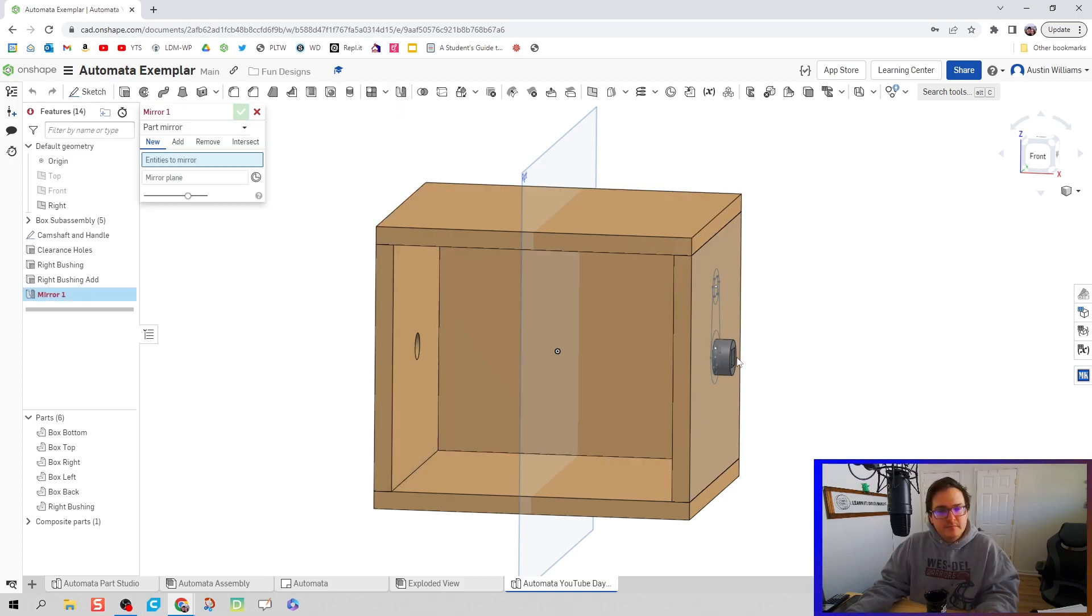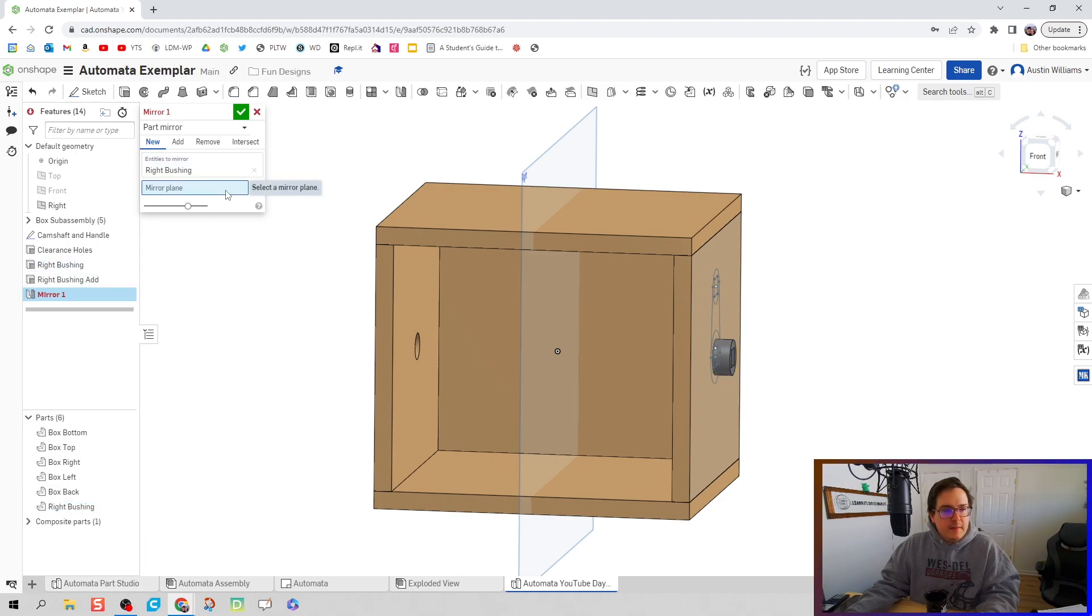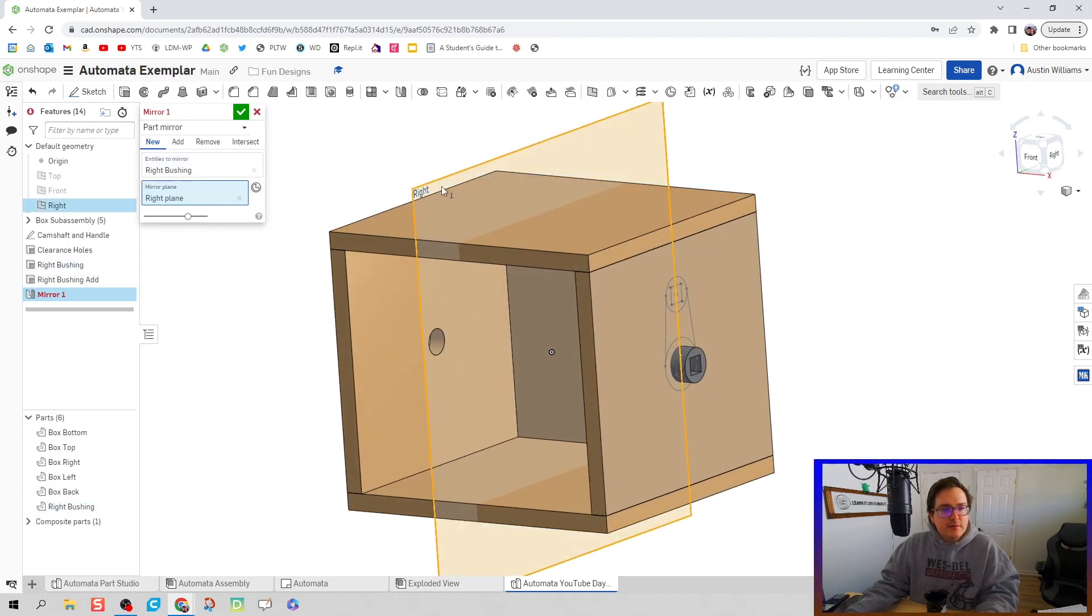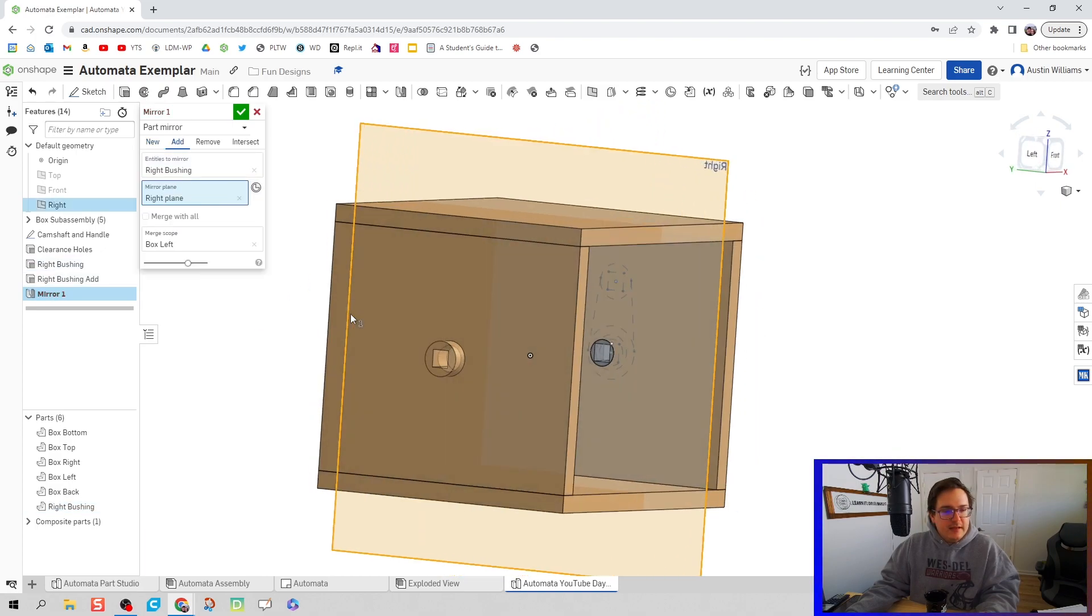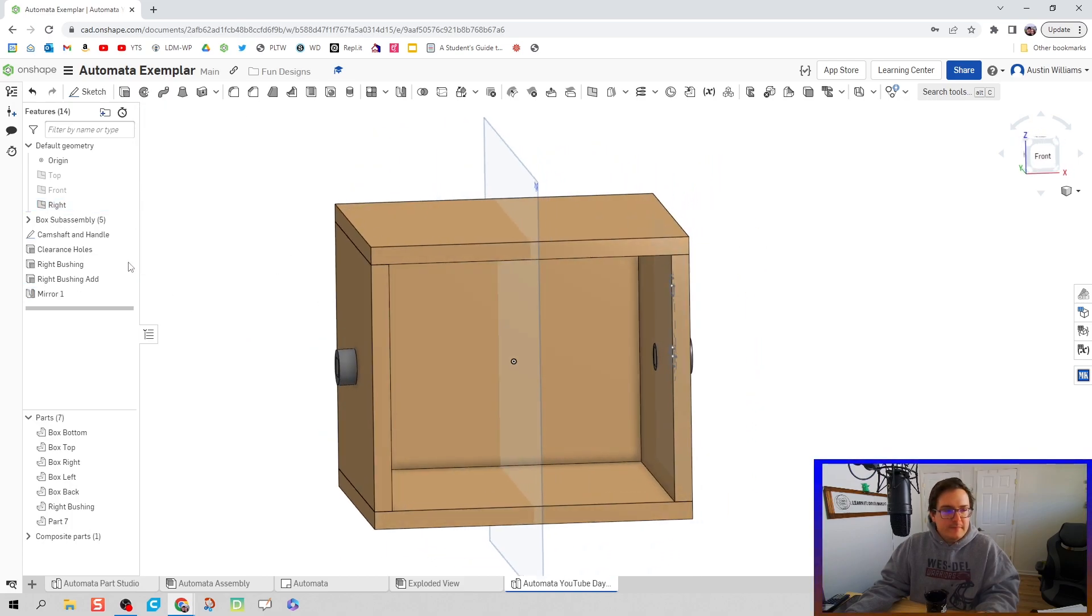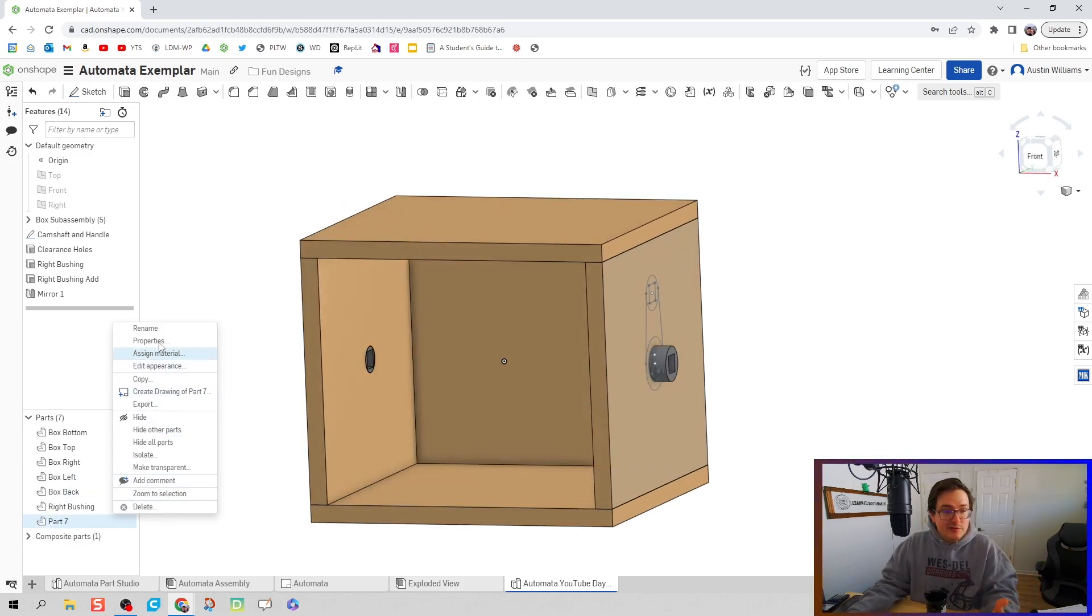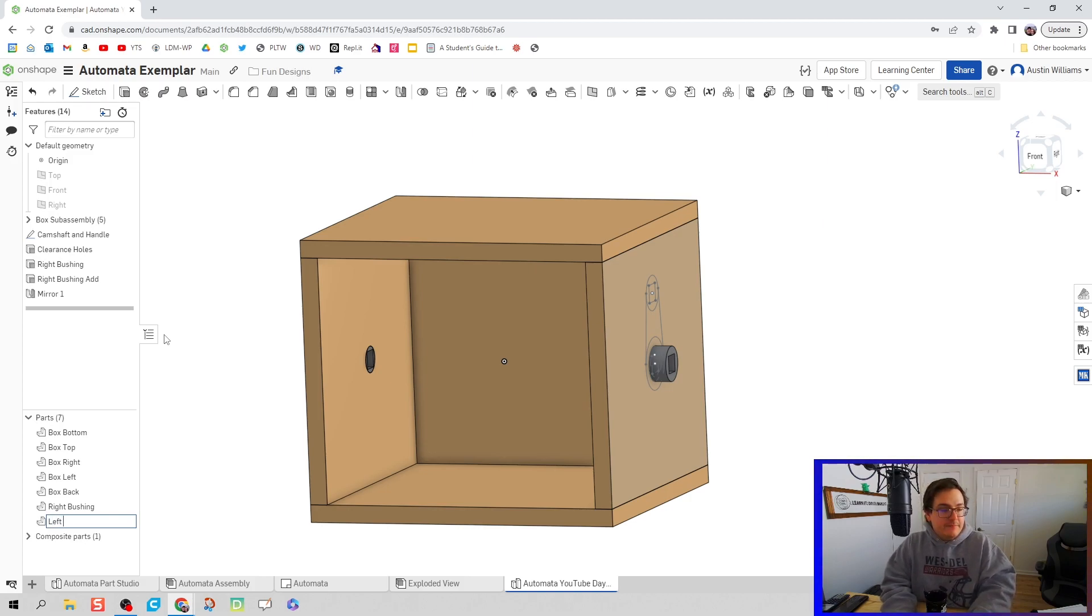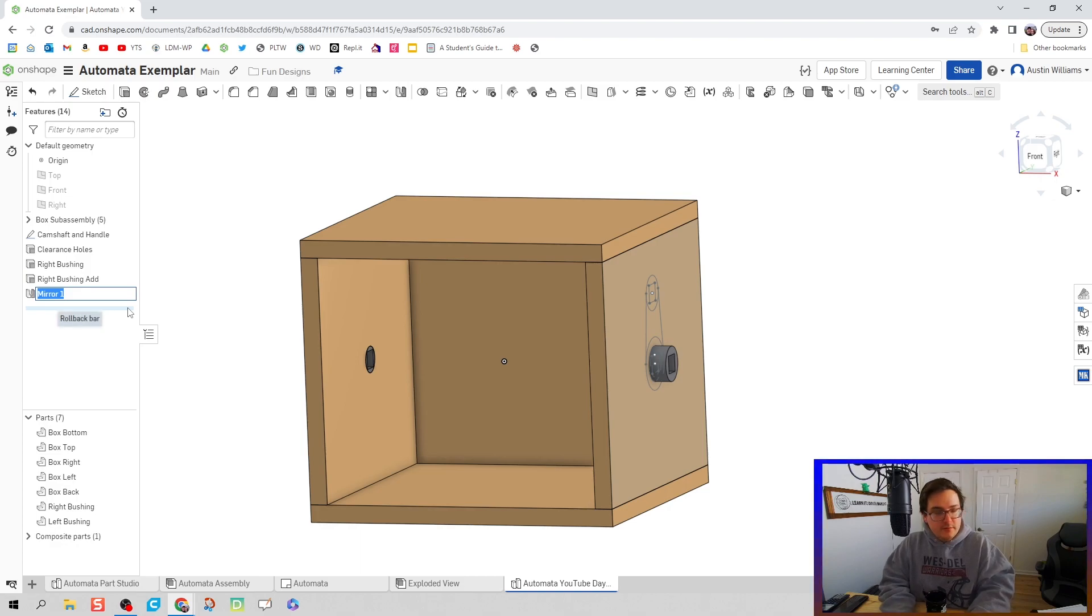There we go, we've officially made our left bushing and we had to do just like three clicks. I like it. Let's go ahead and name our mirror. Let's call it left bushing mirror.